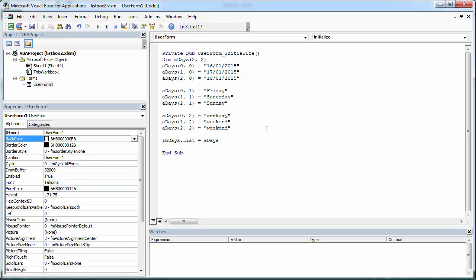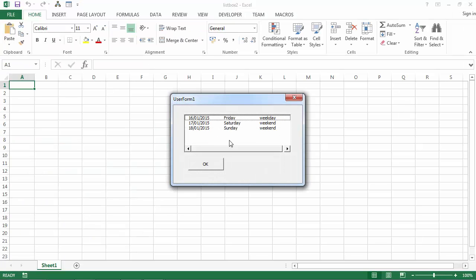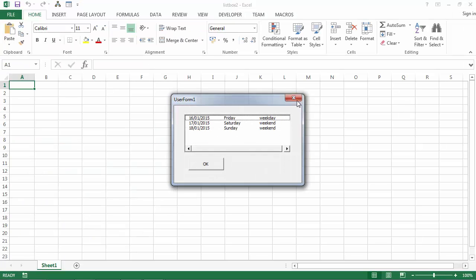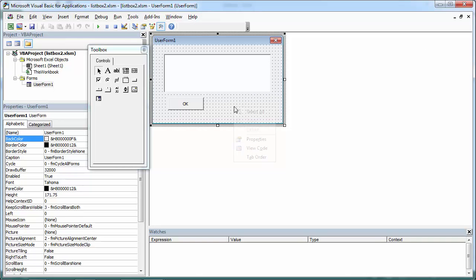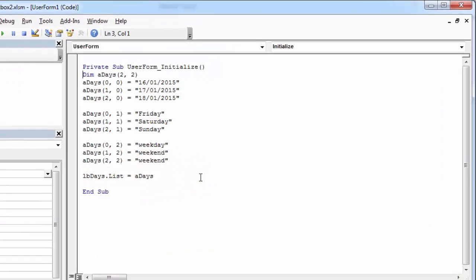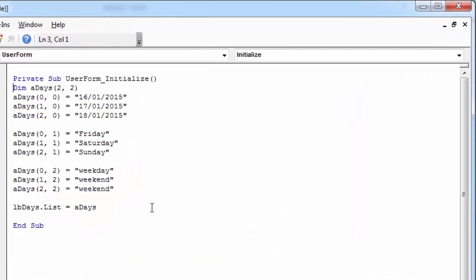In the previous video we have created a days array and populated a list box from this array. Let's see what happens if we specify option base 1.